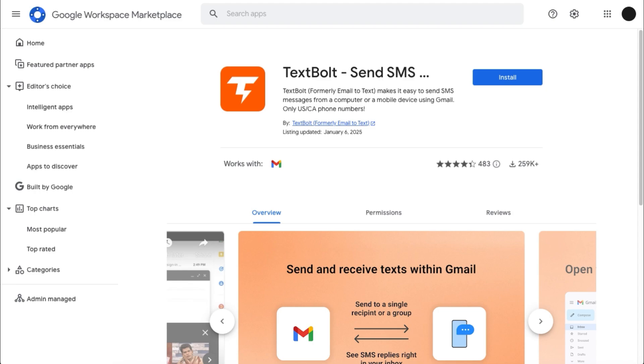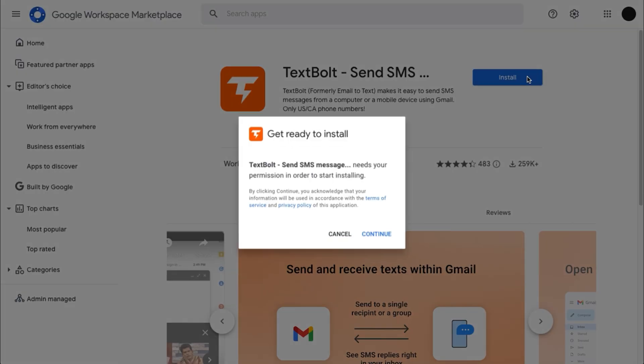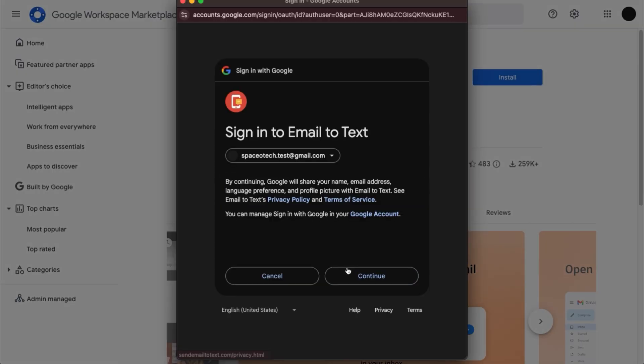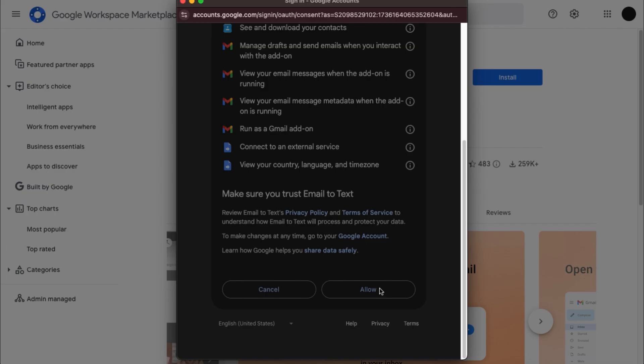Wondering how to send text messages from Gmail? In this quick tutorial I will show you how to do exactly that with the email to text add-on. First open the add-ons page and install the add-on.